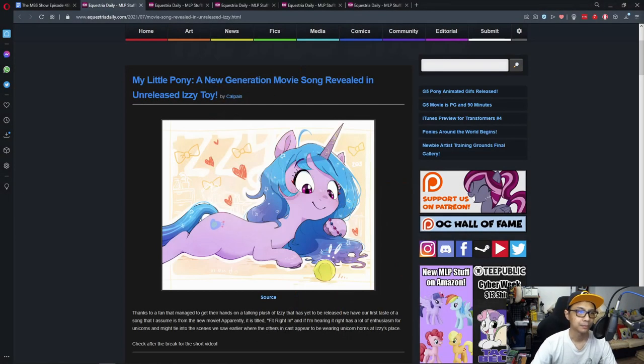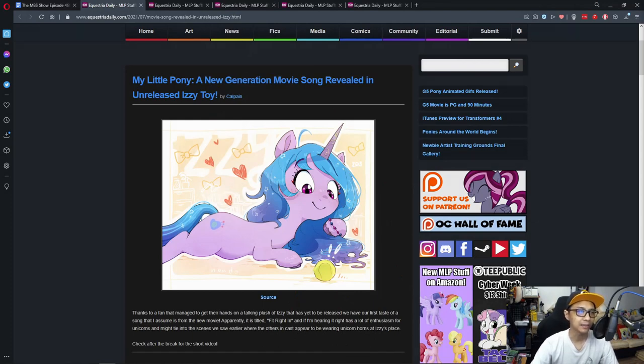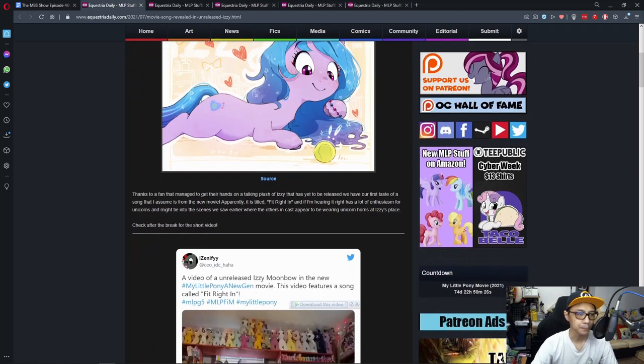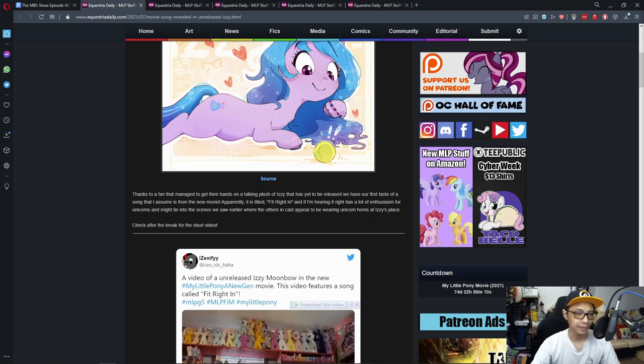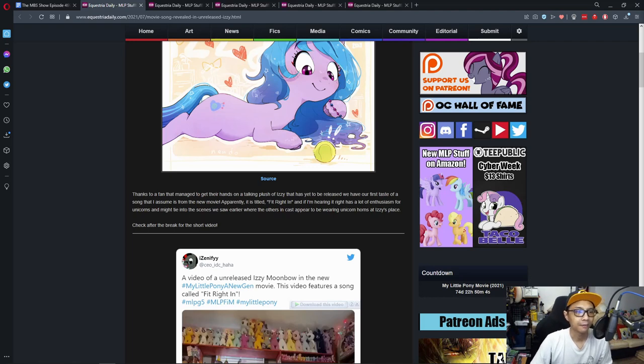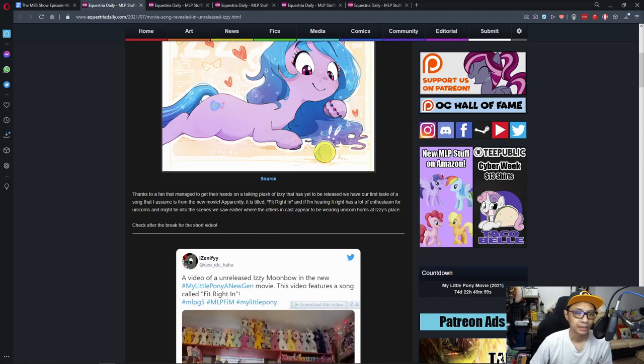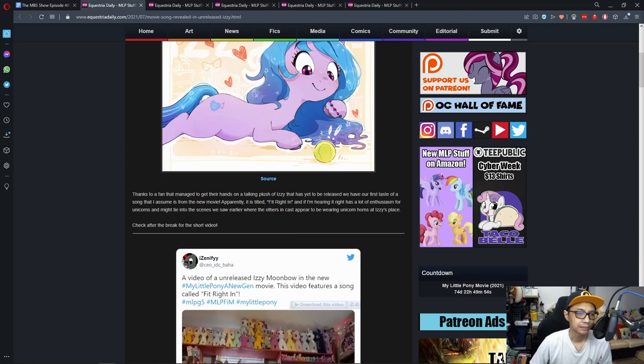First up is My Little Pony, a new generation movie song revealed in unreleased Izzy toy. Thanks to a fan that managed to get their hands on a talking plushie of Izzy that has yet to be released, we have our first taste of a song that I assume is from the new movie. It is titled Fit Right In and if I'm hearing it right has a lot more enthusiasm for unicorns and might tie into the scene we saw earlier where the other main cast appeared to be wearing unicorn horns at Izzy's place.